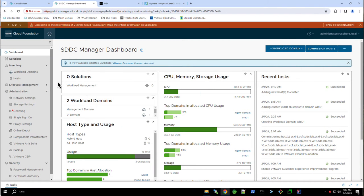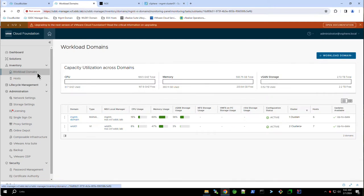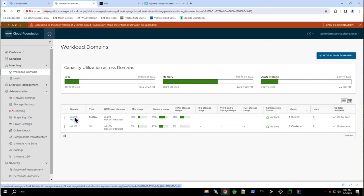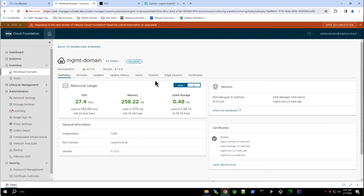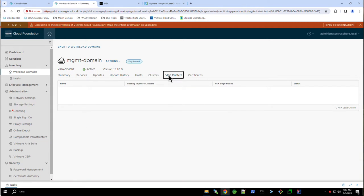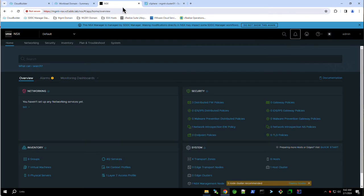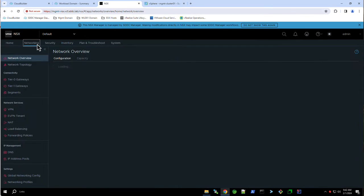To deploy an edge cluster, navigate to workload domains and select the domain. We will be using the management domain in this example. Here, under edge clusters, we see that there are currently no edge clusters deployed. Switching to the NSX Manager UI, we see that the NSX inventory is currently empty.